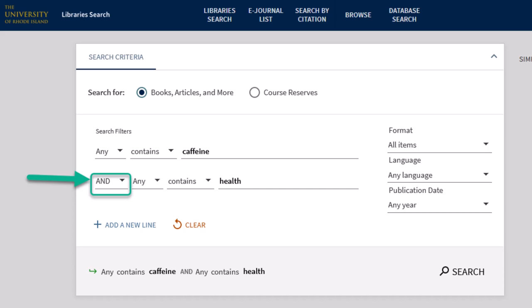For example, if you're researching caffeine and its health effects, you might want to type in caffeine AND health. Using the Boolean operator AND is a great way to find results that use both of your keywords.